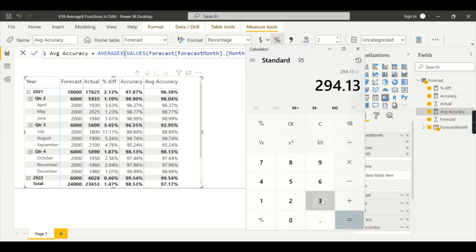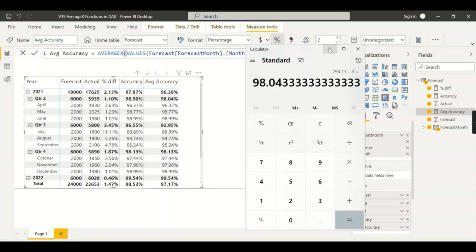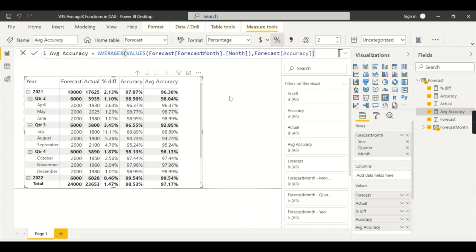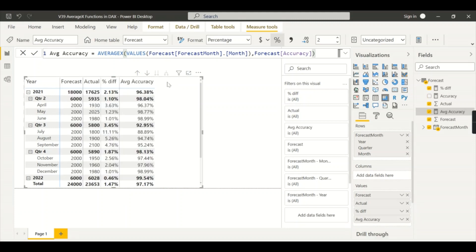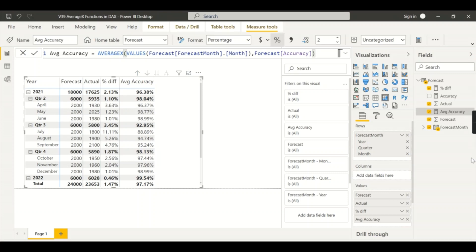So you understand now - instead of all this accuracy formula you can use only this average accuracy formula using AVERAGEX. Ensure that you use at what level you want this to be aggregated and divided, so that particular column you need to use here. I hope you understand when to use AVERAGEX in your business scenarios. If you like this video hit the thumbs up button and comment below for queries. And do remember that data is your asset.